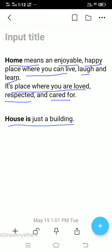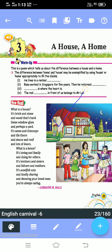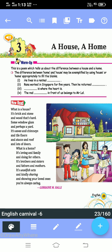You can see pictures related to home and house. This first picture is just a building, so it is a house, not a home. This second picture describes a home because here you are loved, cared for, and respected. The third picture describes a house — just a building. Now we will do the warmer part of this chapter.